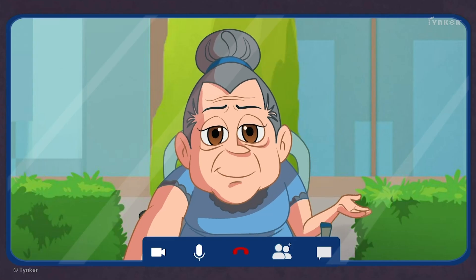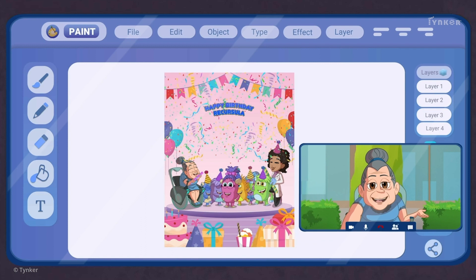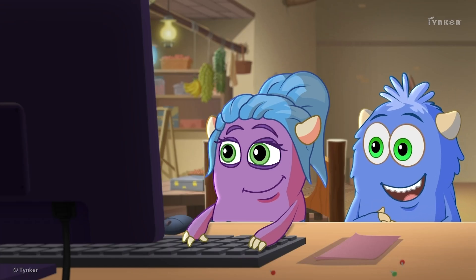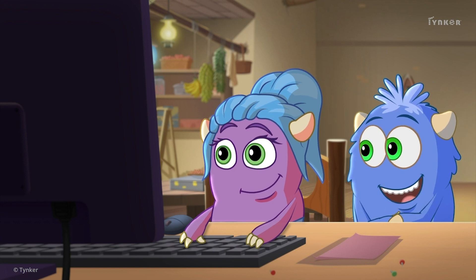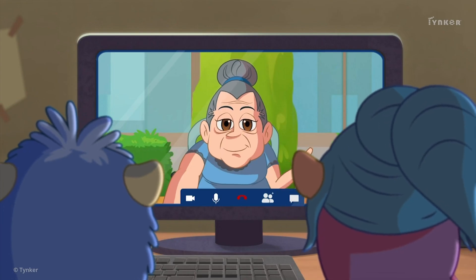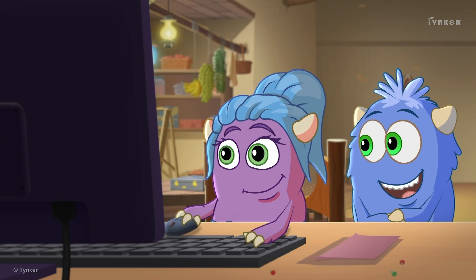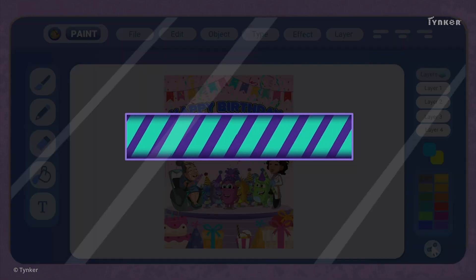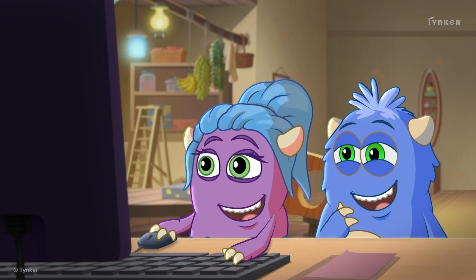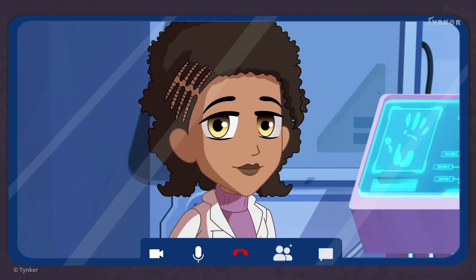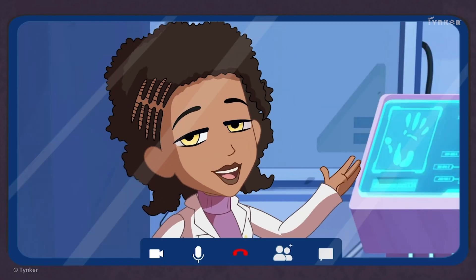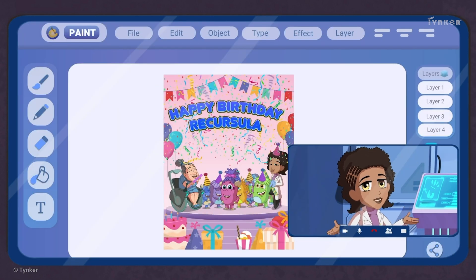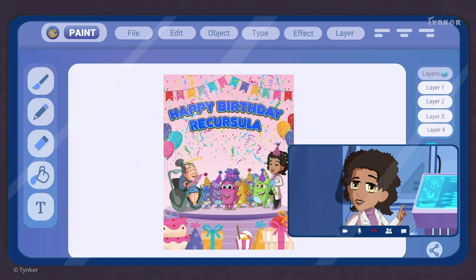I saw the poster and it looked great, but I could hardly read the text on it. Using a larger font will make it easy for everyone to read. The poster looks lovely! But it feels a bit small to me. Can you increase the size of the poster to make it bigger?